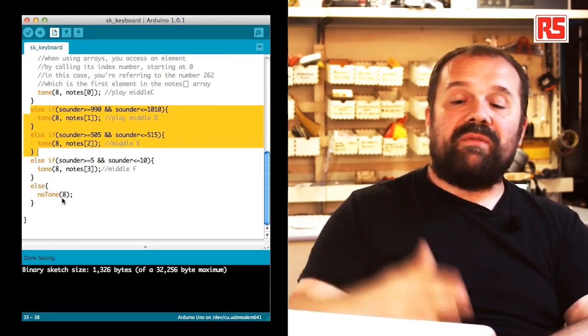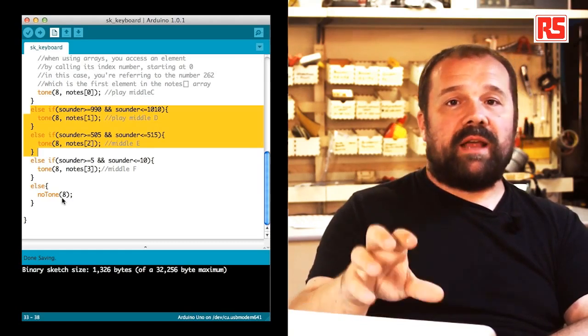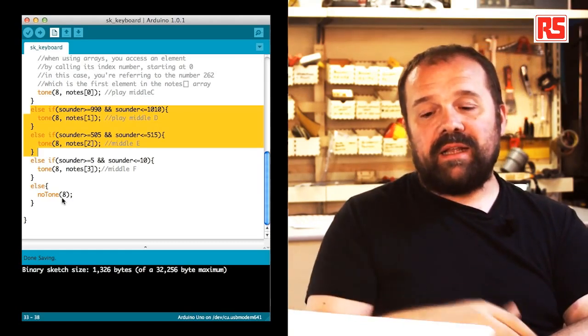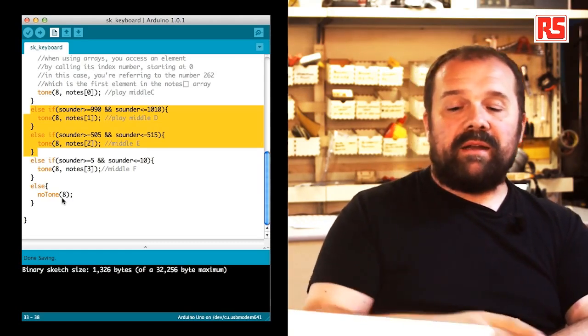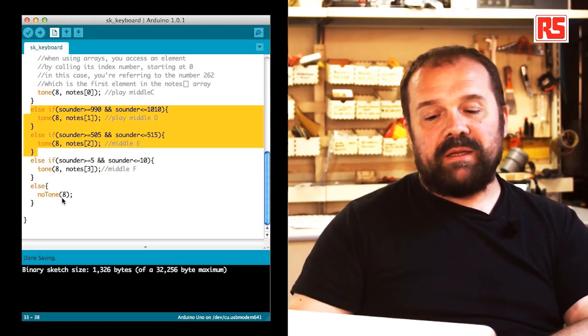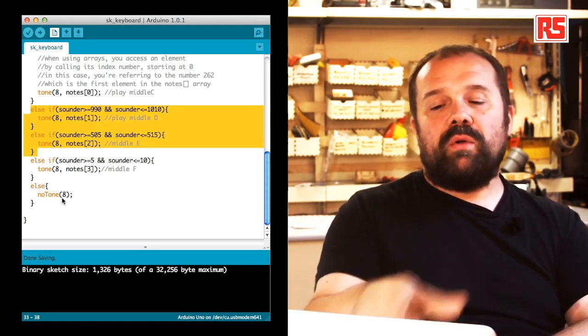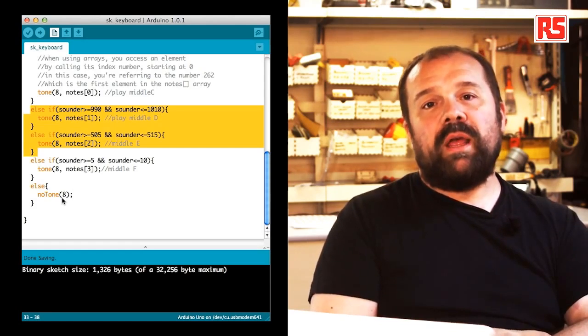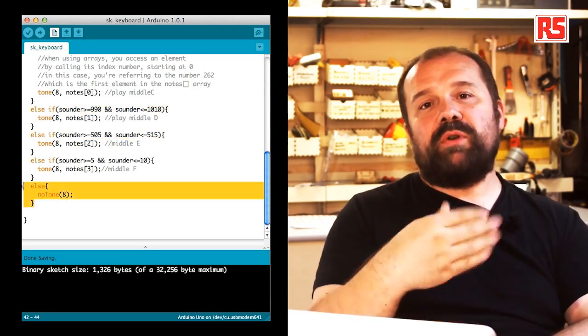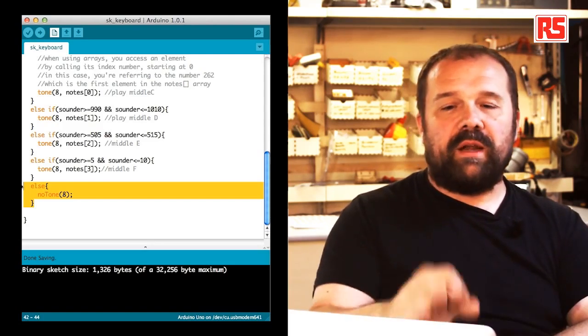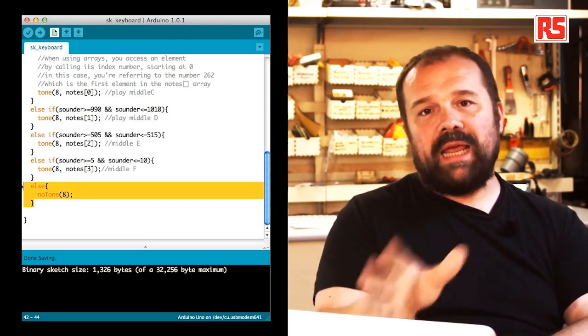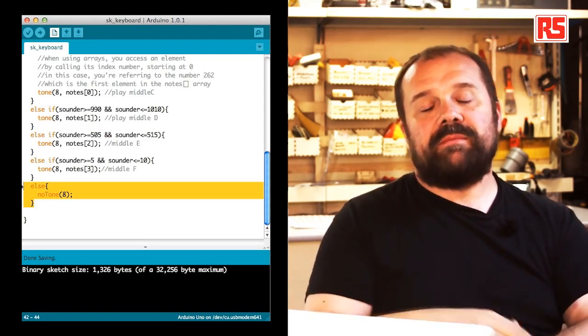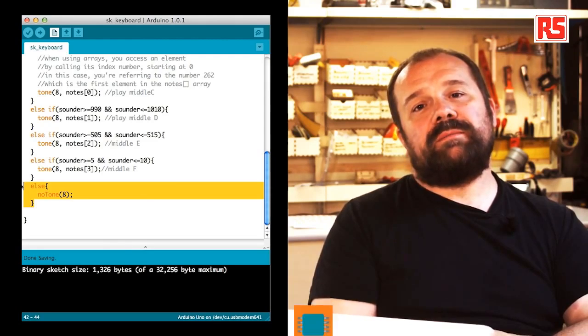If none of these combinations is detected, there's a final else statement. This else statement calls a function called no tone that stops any sound being produced on a specific pin. We say no tone 8, and this stops the sound.